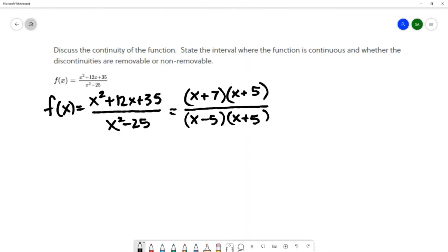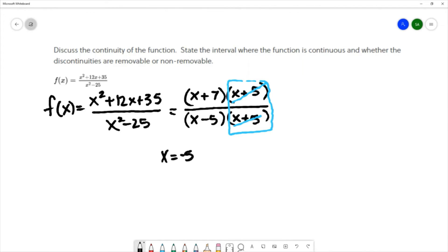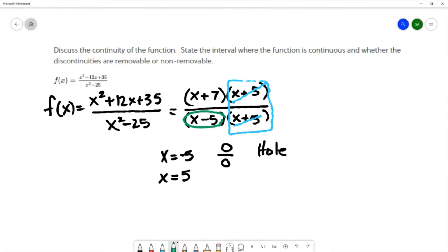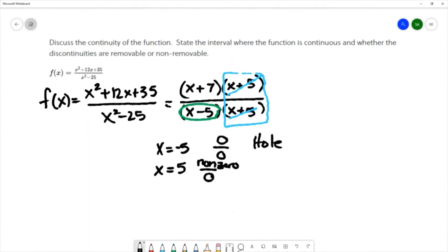The reason I wanted to factor is to look for common factors. These common factors tell me that if I substitute x equals negative 5 into this function, I would get the expression 0 over 0, which is an indeterminate form. Whenever I get 0 over 0, that tells me there is a hole in the graph at that point. If I substitute x equals 5, that makes the numerator factor 0 in the denominator and a non-zero in the numerator, which means we have a vertical asymptote at that value.